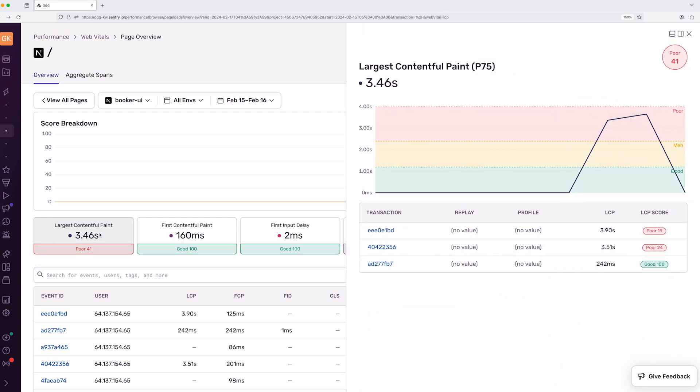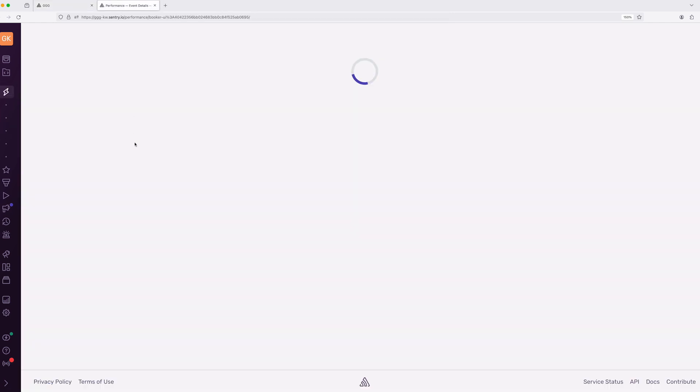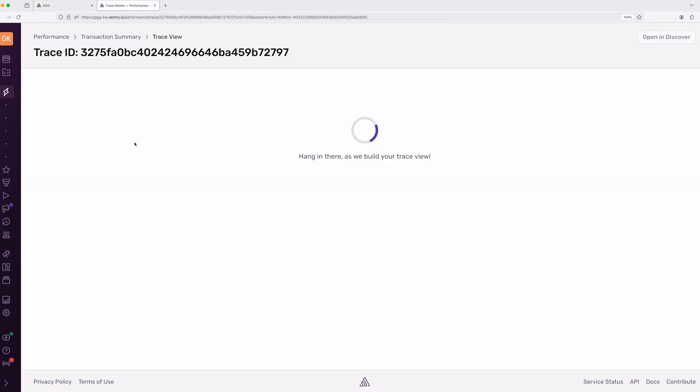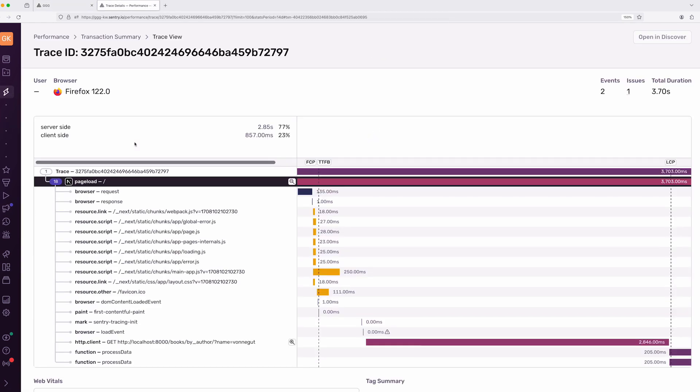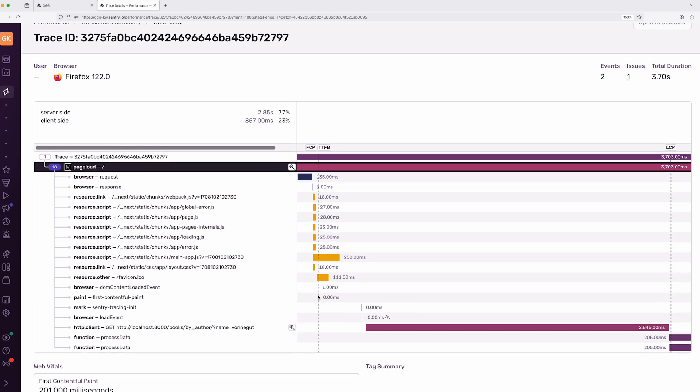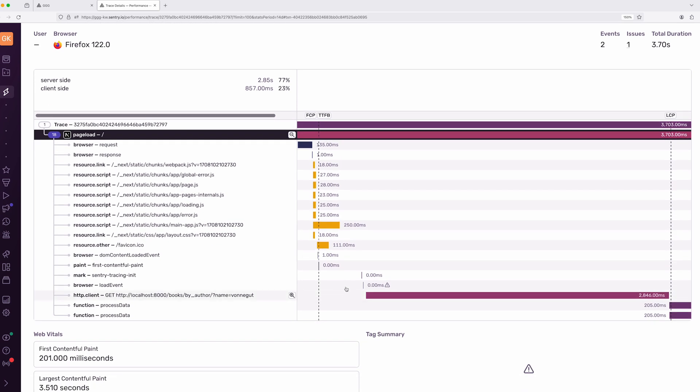If I click on the LCP measurement, I'll see a list of page loads by the website's users. I'm going to look for a page load with a poor score. The second event in the list is a good candidate with a score of only 24. I'm going to click the event ID to open the trace view to figure out what happened. Sentry's trace view shows how the page was loaded using information from both the front-end app and the backend service that powers it. If I follow the span waterfall down, I see lots of short resource spans, but then I notice that there is a slow network request to a backend endpoint called ByAuthor that ends right around the LCP line.